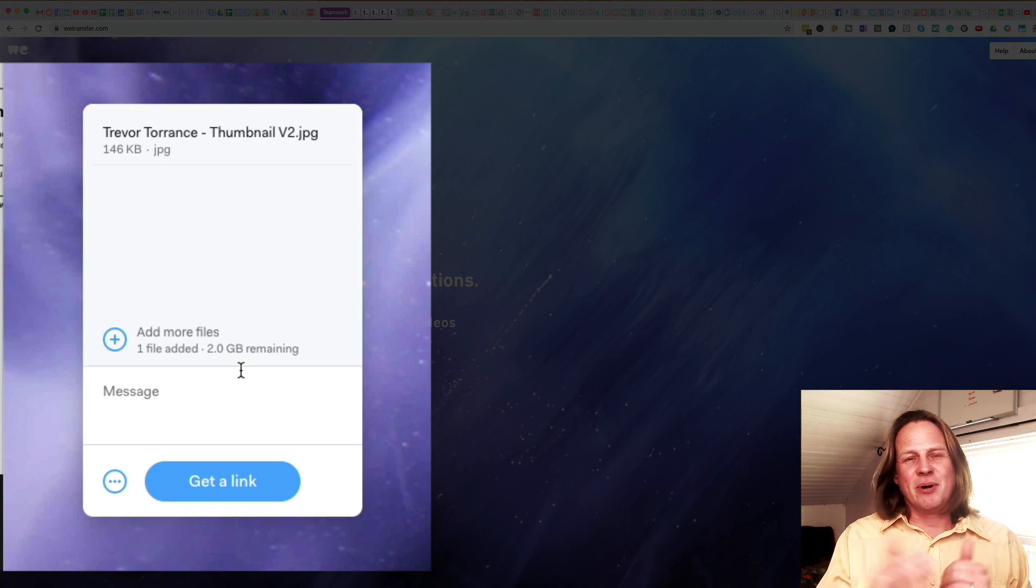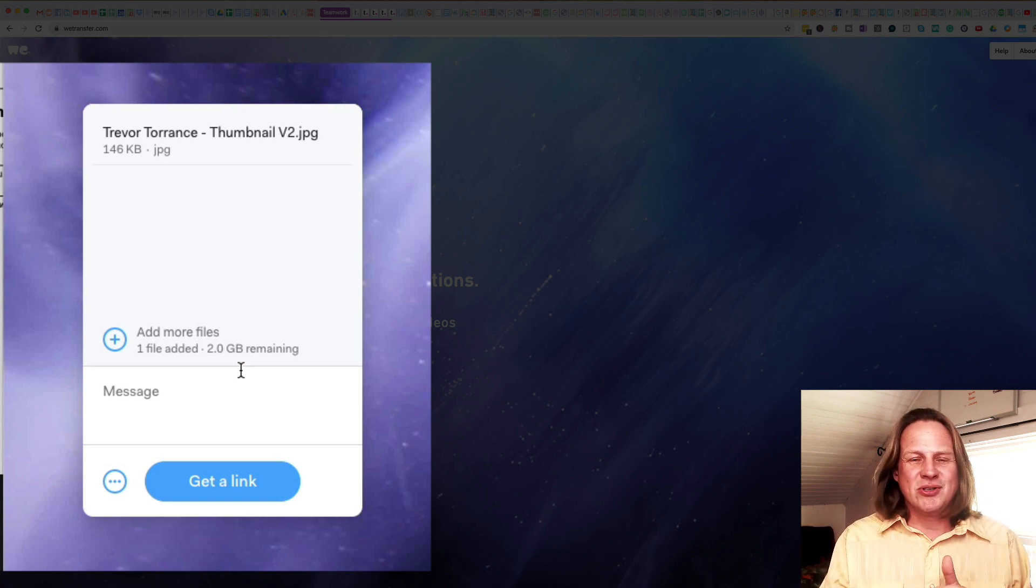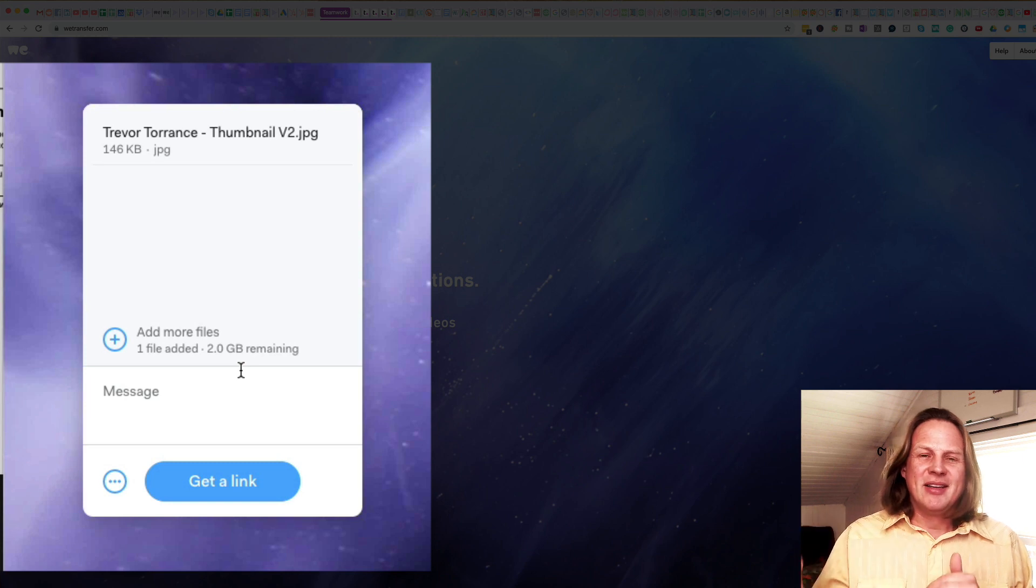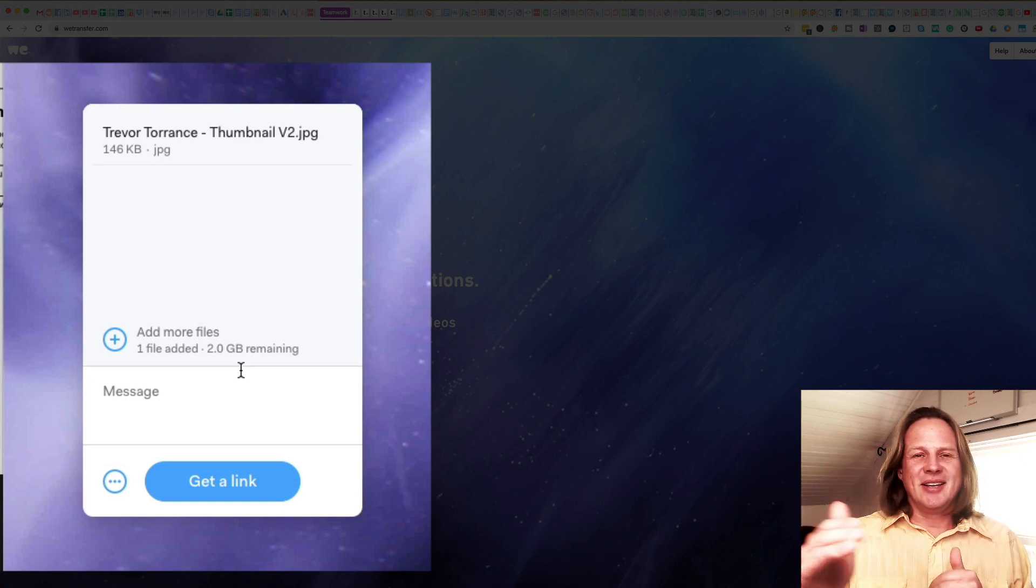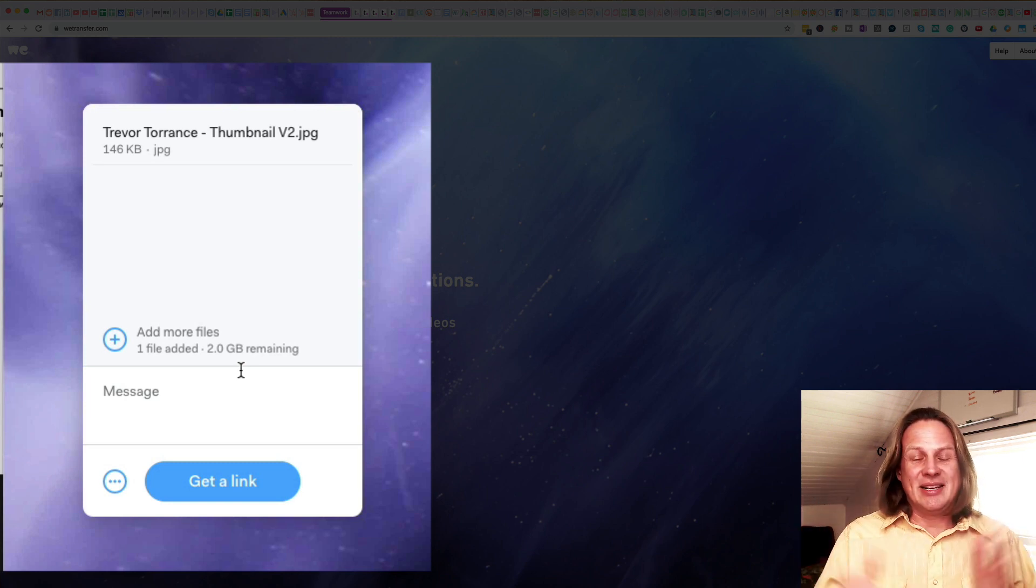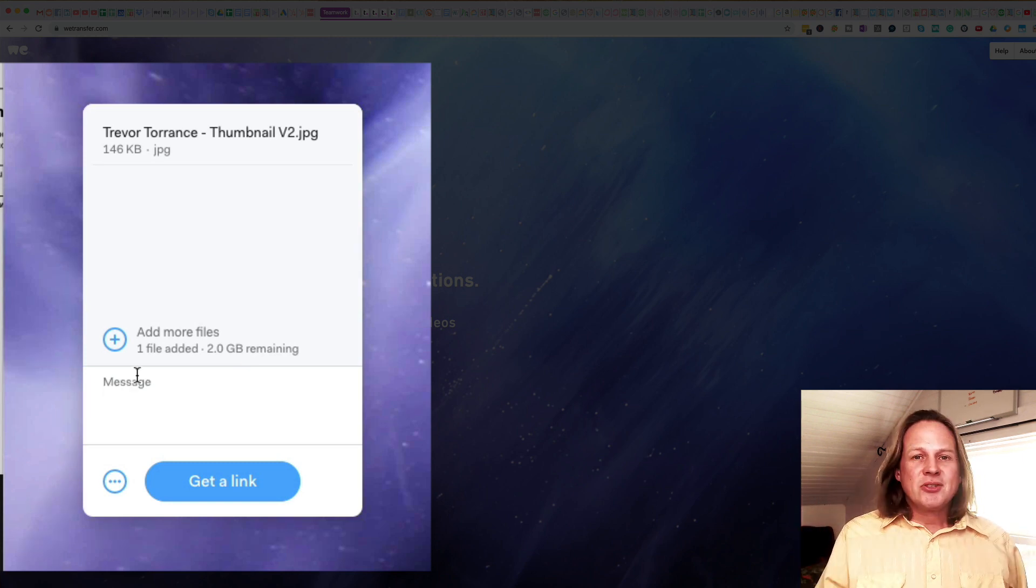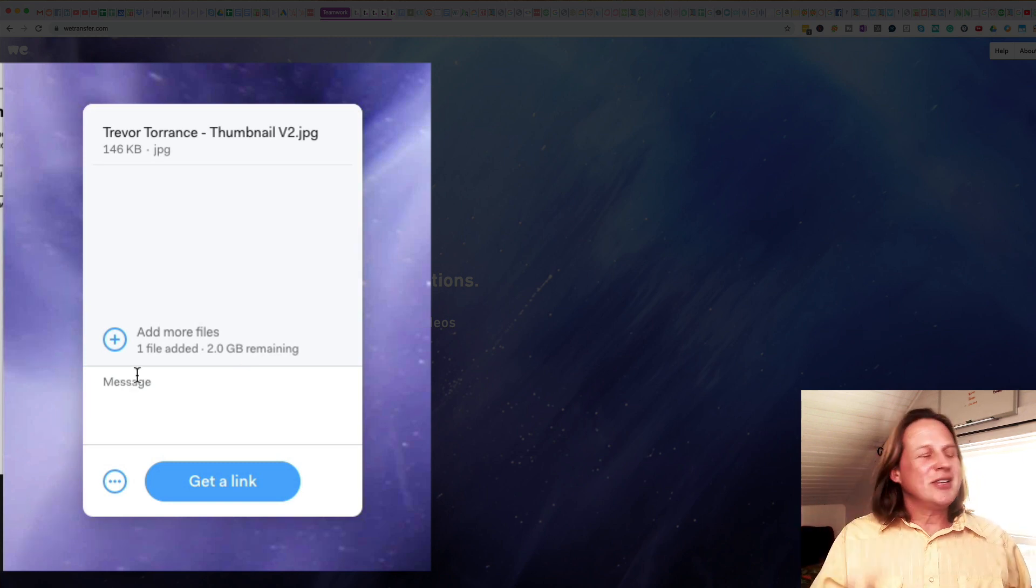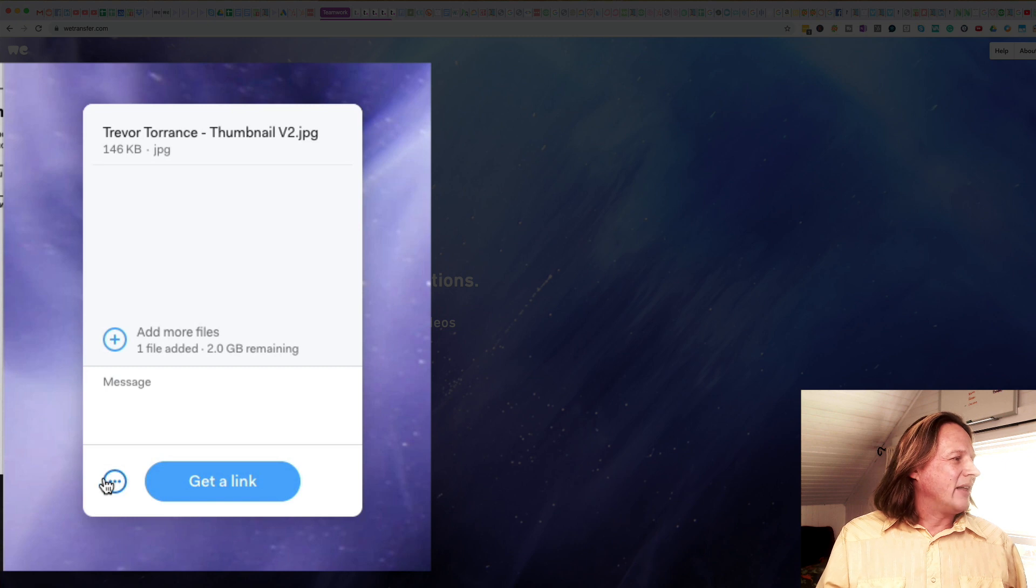But that kind of defeats the purpose of WeTransfer, which is to have that short send it and have it clean itself up.